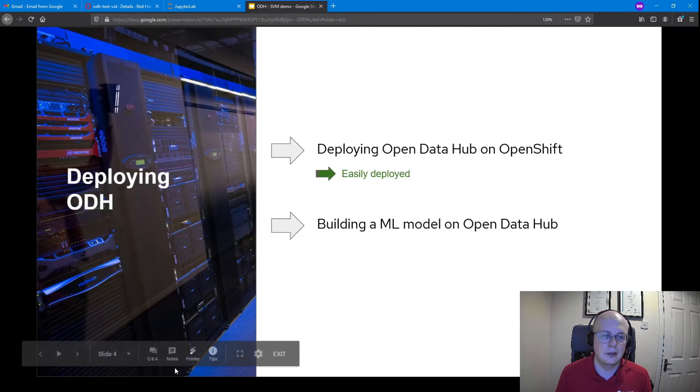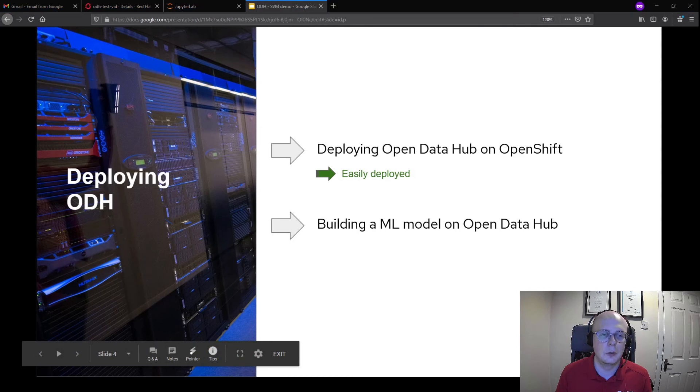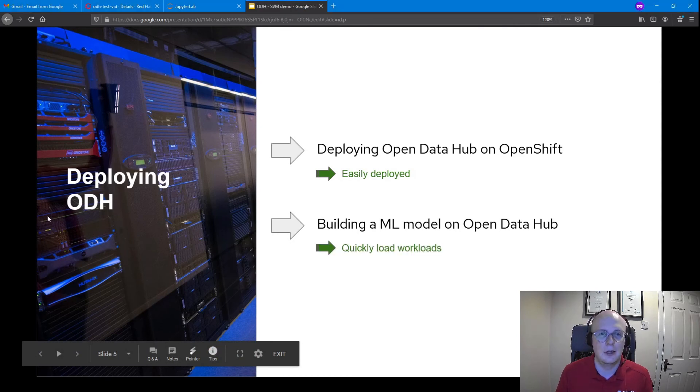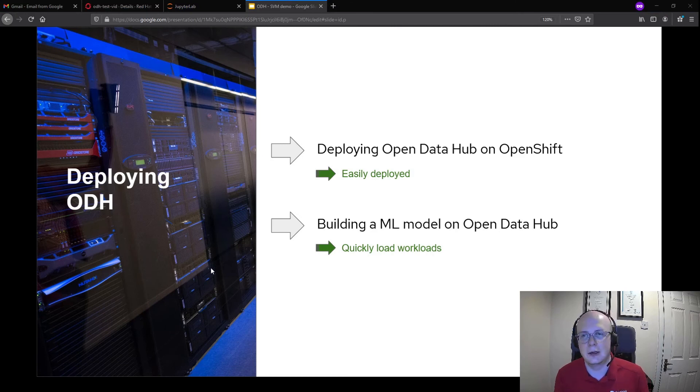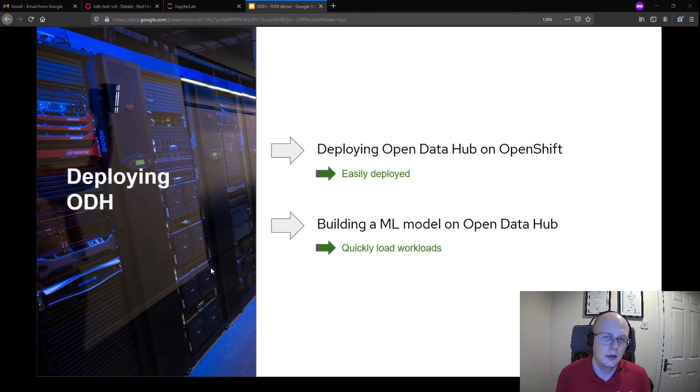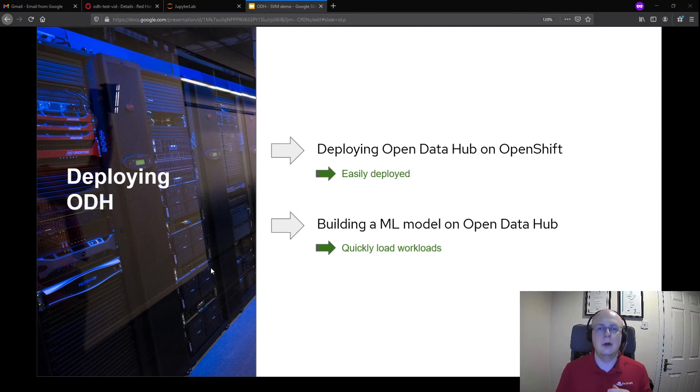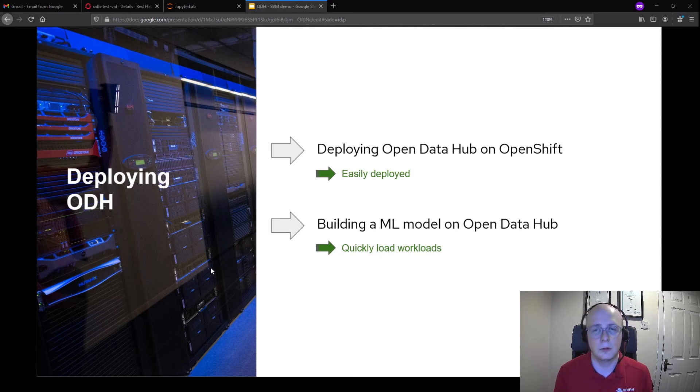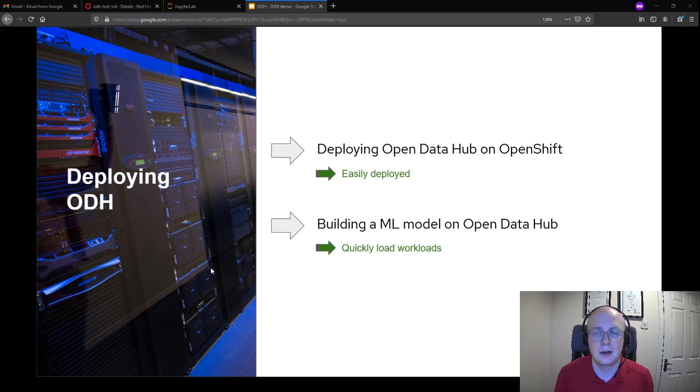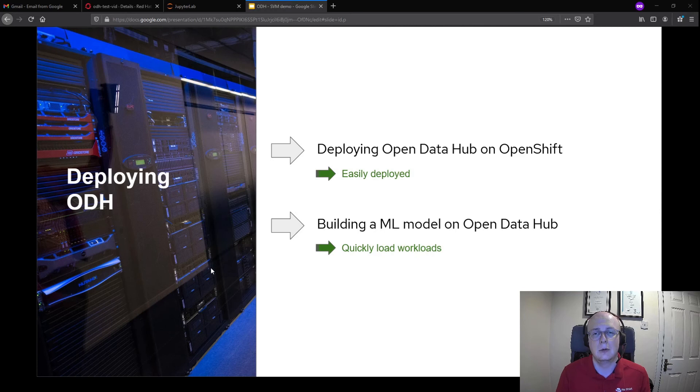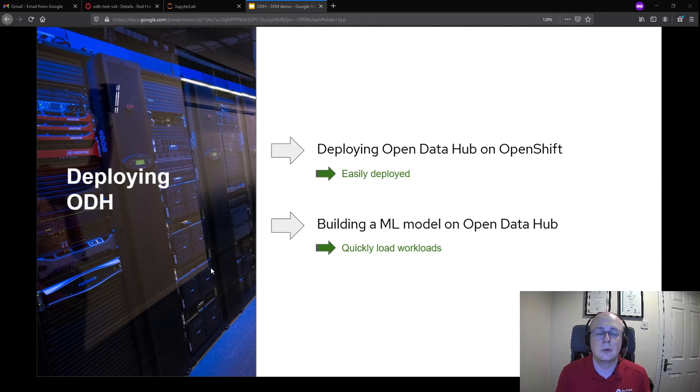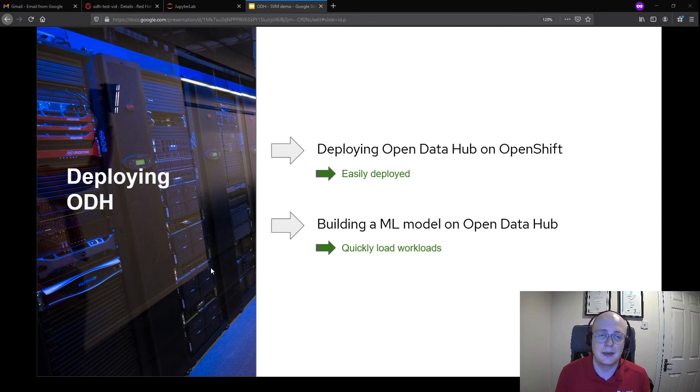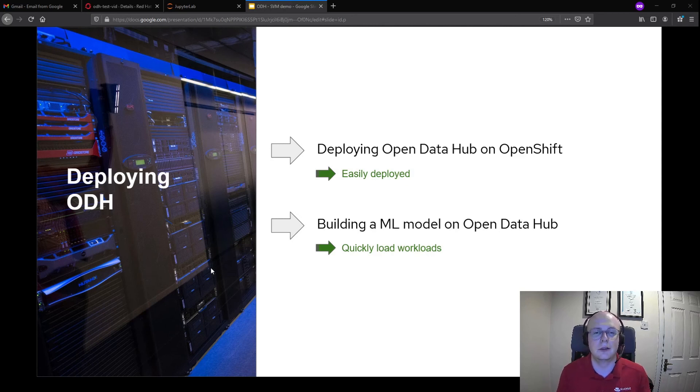To cover what we've seen in the last minute or two: how quick it is to get up and running and getting some work done with Open Data Hub. What we've really covered is how easily deployable Open Data Hub is on OpenShift with that operator and how quick we can get workloads on Open Data Hub and start using it successfully. Open Data Hub with this operator really provides a data platform that you can begin using and placing your AI and machine learning workloads on top of.